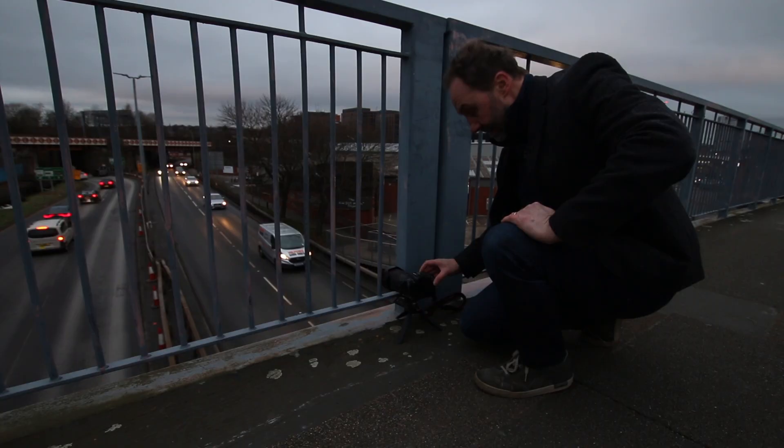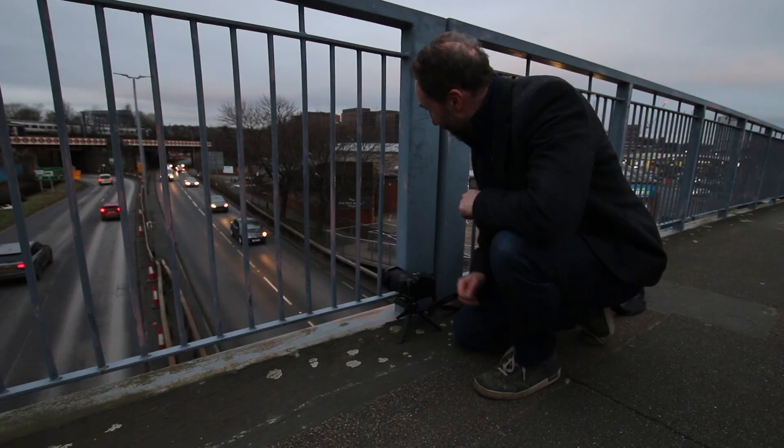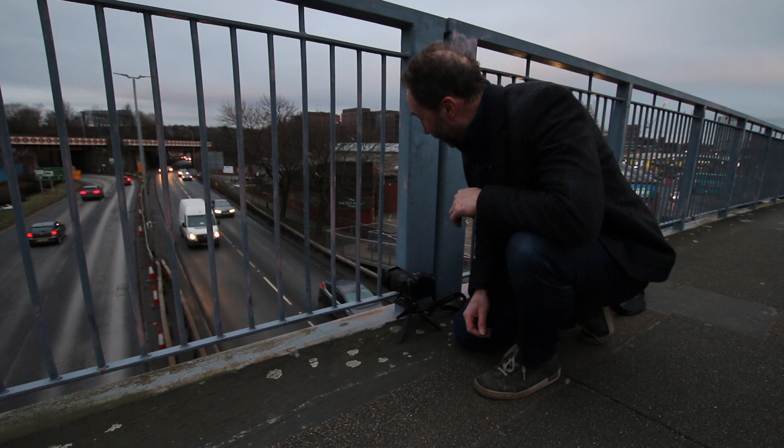Now I've got the camera set up on this little tripod looking at the railway bridge and hopefully lined up right in the middle of the dual carriageway.